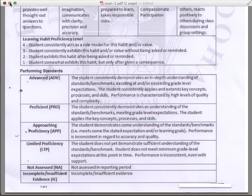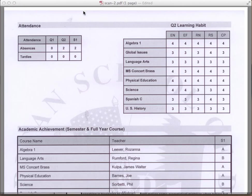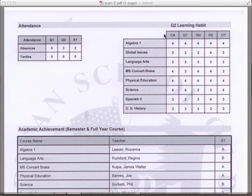Let's go on to page 2. Page 2 begins with the attendance listed in the top left. You'll see absences for the quarters as well as the semester in total, and tardies, which means lateness to class. To the right, we'll have our learning habits. Each one of our subjects has learning habits listed by their areas: engagement, effort, responsibility, respect, and compassionate participation.